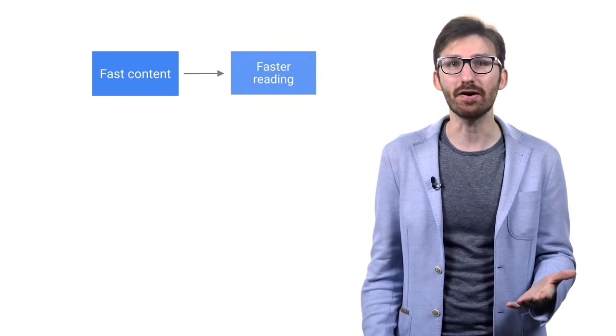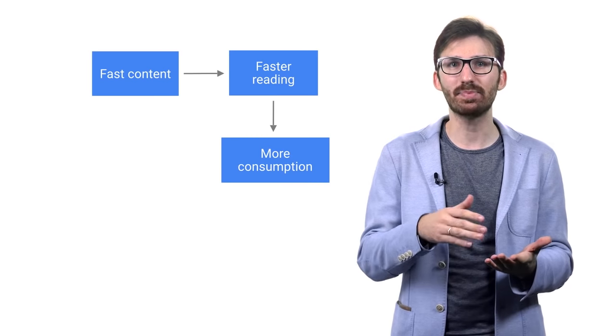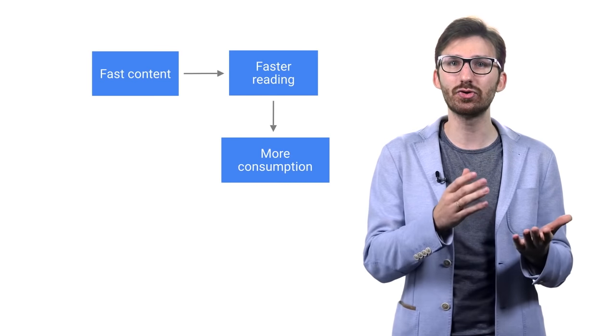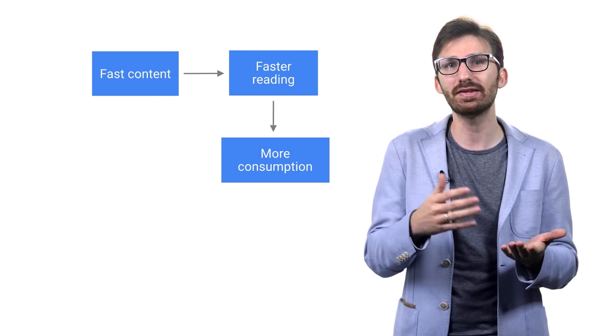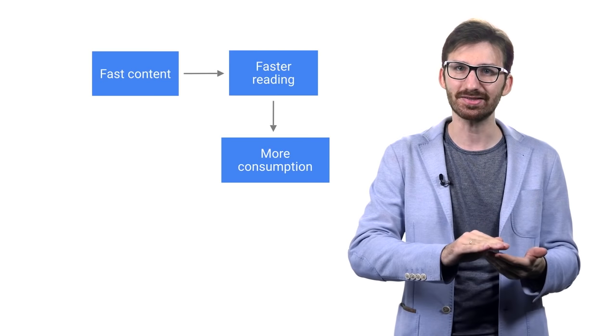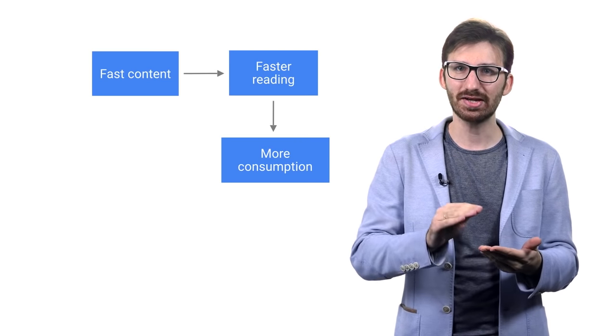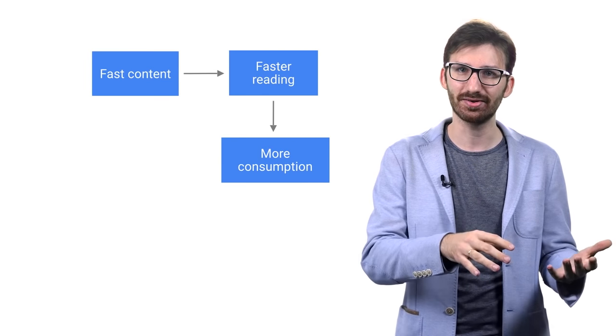Users love fast content and AMP allows platforms like Google, Twitter, Pinterest, or LinkedIn to know for a fact that this content is fast, which they can then promise to users in return.